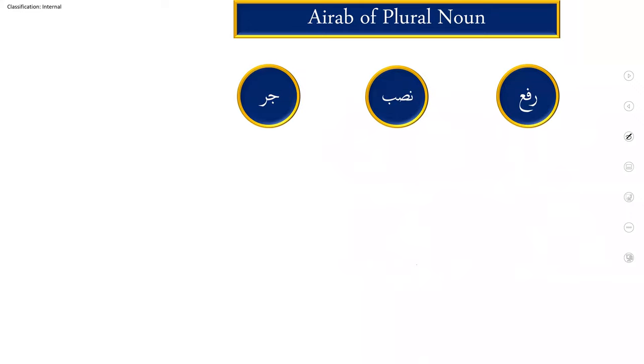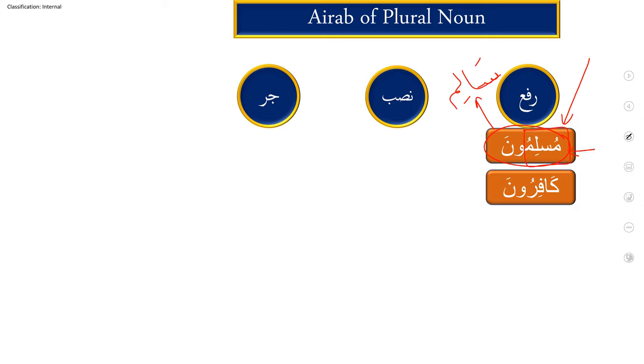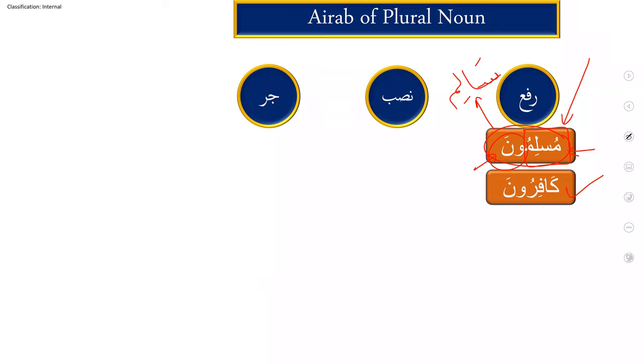Arab of plural noun, actually masculine plural noun: rafun, nasbun, and jarun, we have three conditions. So rafun, muslimuna. What is muslimuna? It is jamun, plural. Which plural? Salim. Why is it salim? Because the singular word muslimun is available in the beginning and only waw noon is attached. So muslimuna, kafiruna. As you know, jam mukassar, broken plural. What is broken plural? The singular noun, when we make plural, it breaks down into different shapes like kitabun becomes kutubun. But salim, muslimuna, kafiruna.